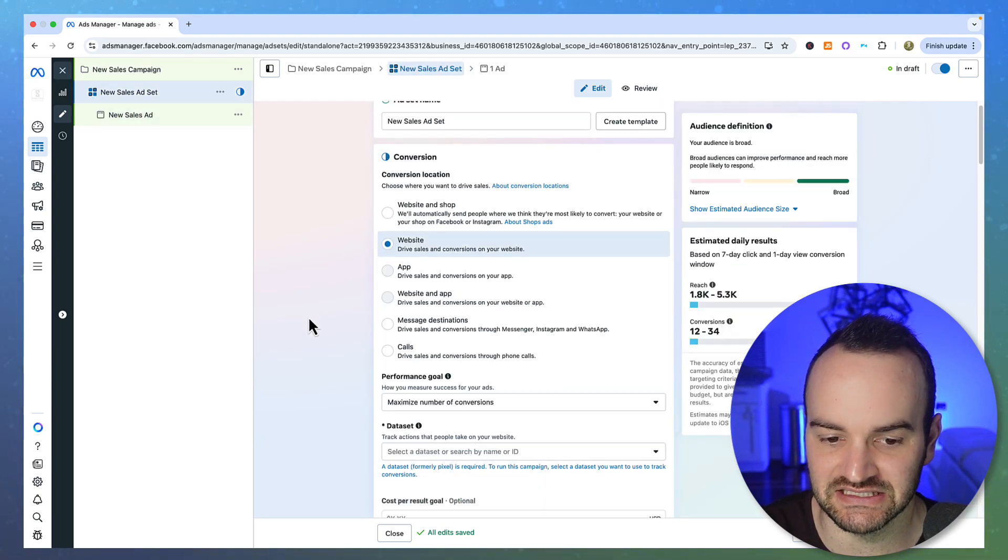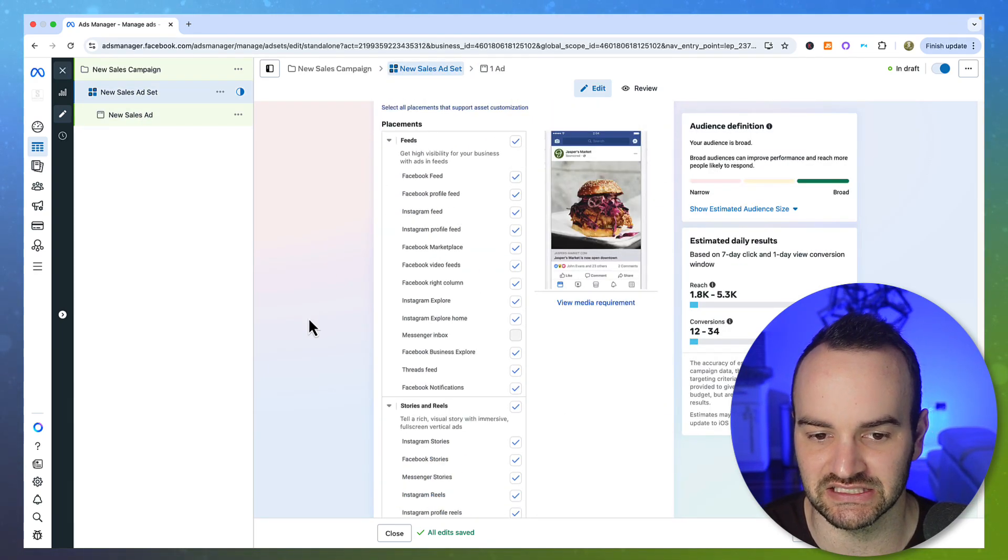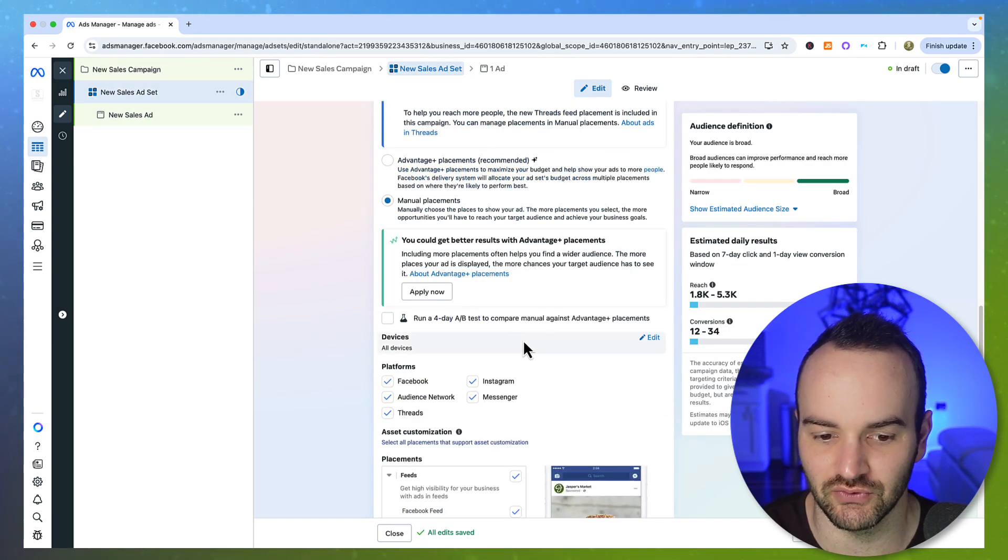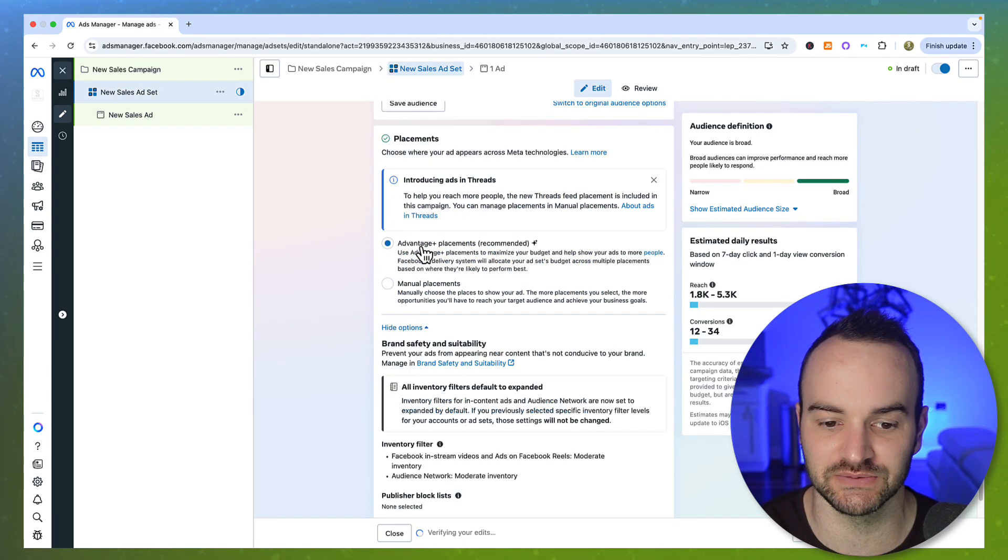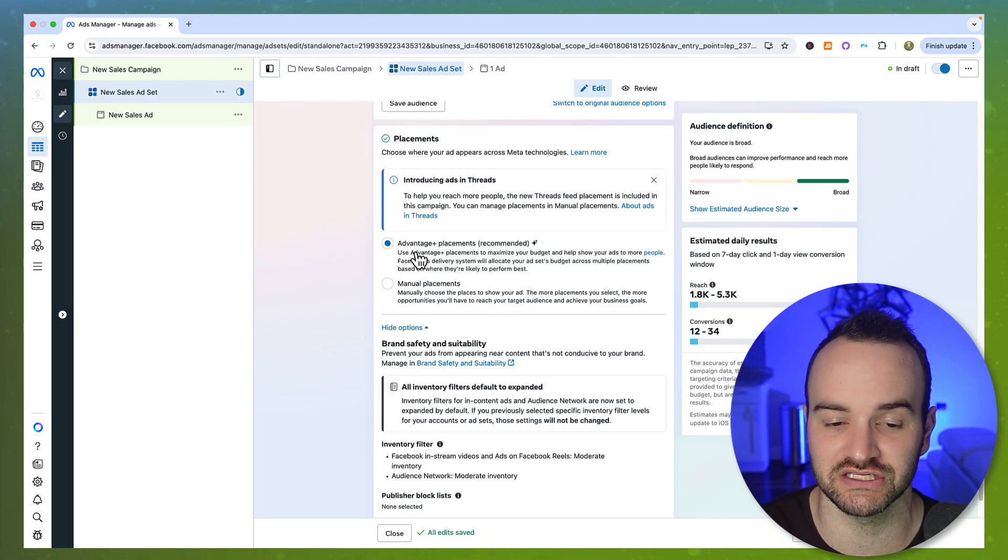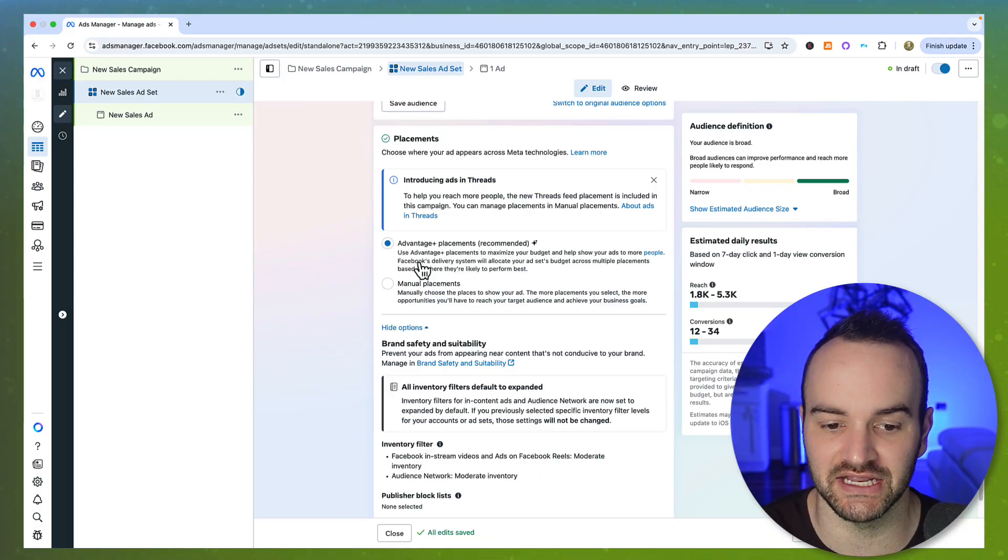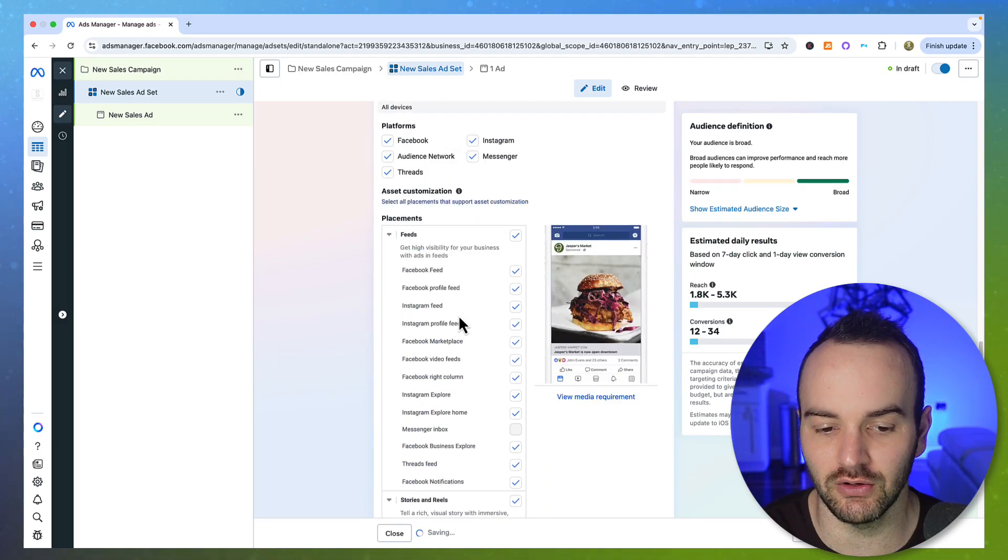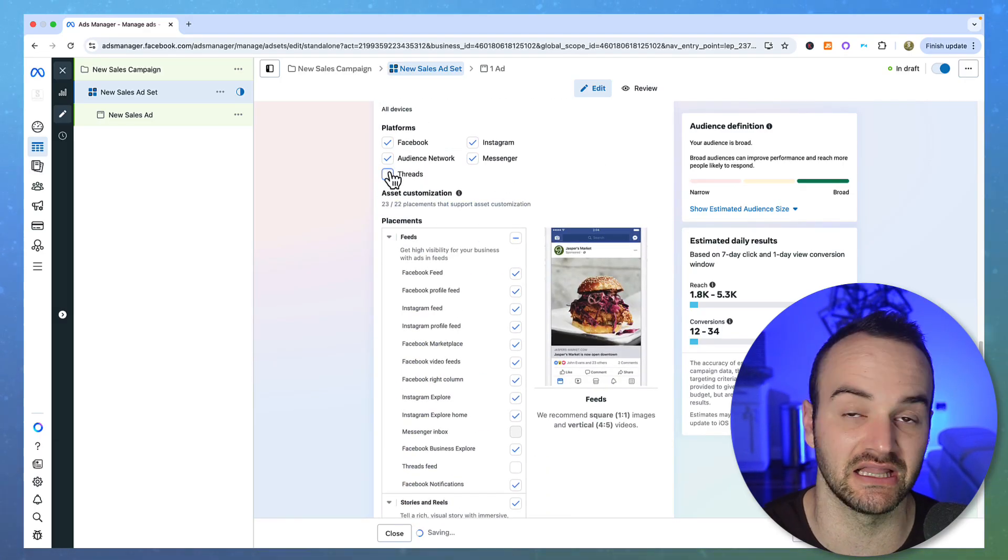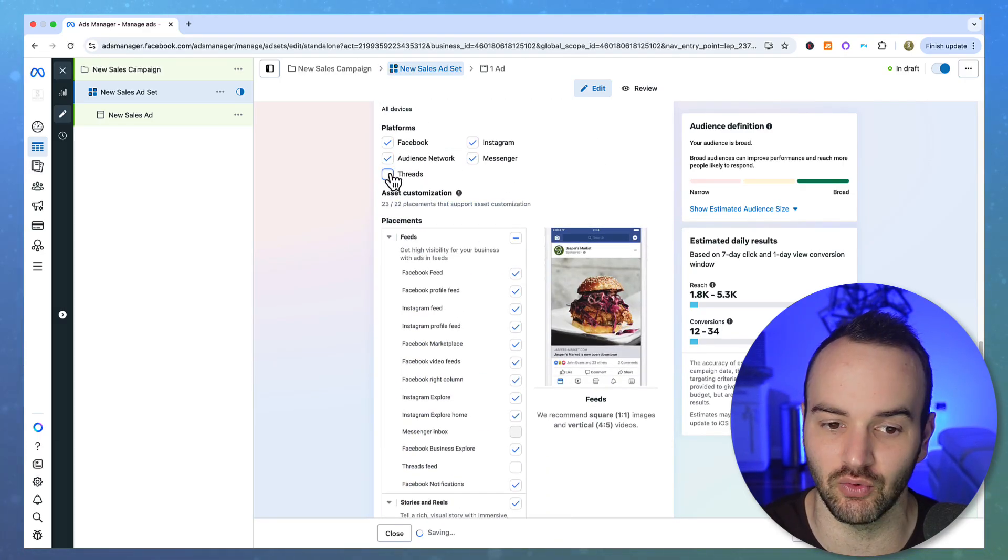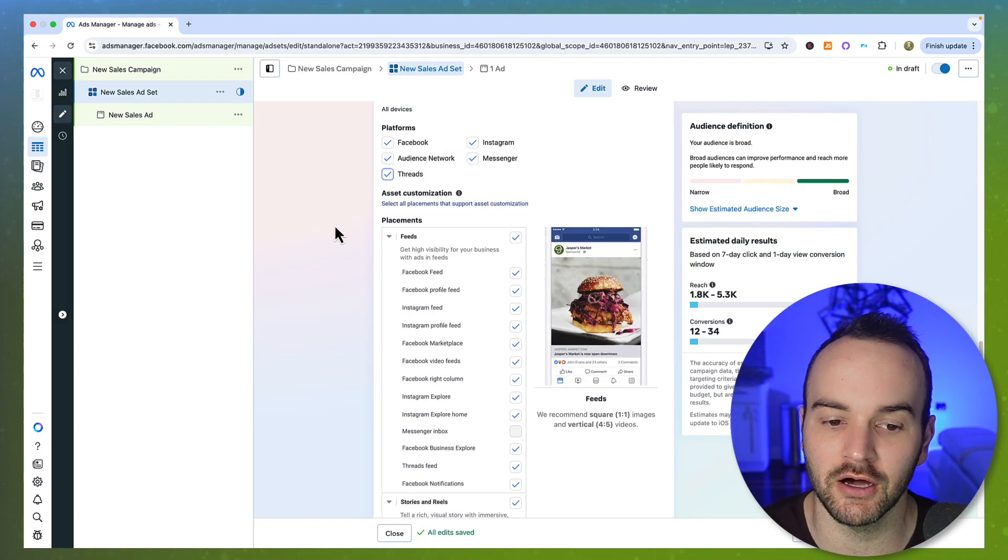And then at the ad set level, at the very bottom, when you select placements, if you are not using Advantage Plus placements, where it just automatically chooses where the ad is going to go, which it will put it on Threads for you, you'll go to manual and then you'll see the option to deselect Threads if you want to or leave them on.